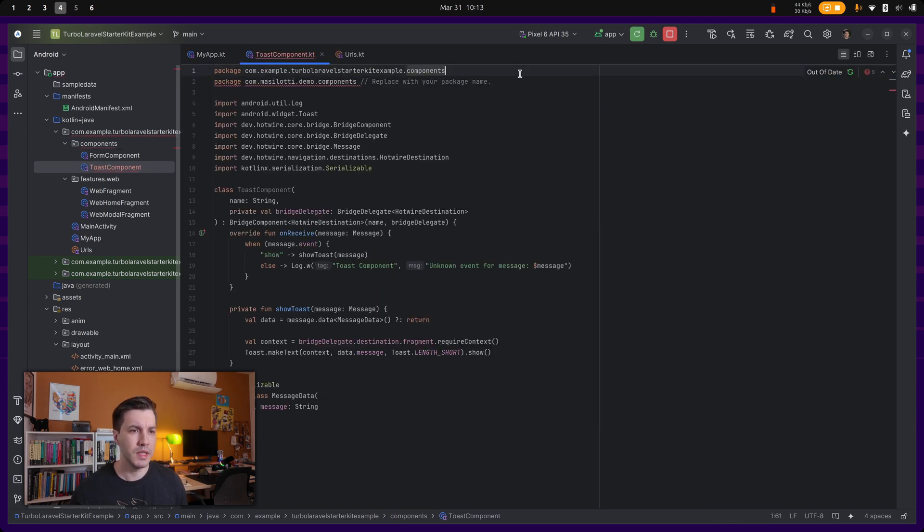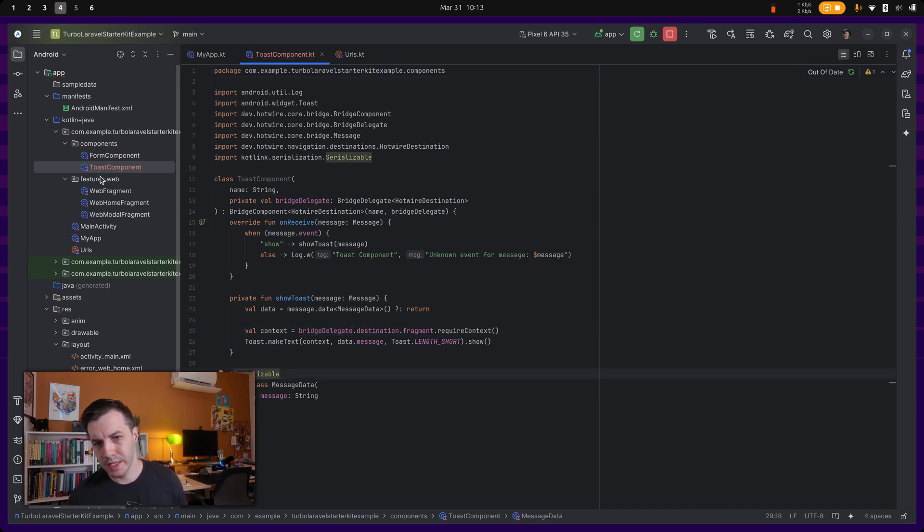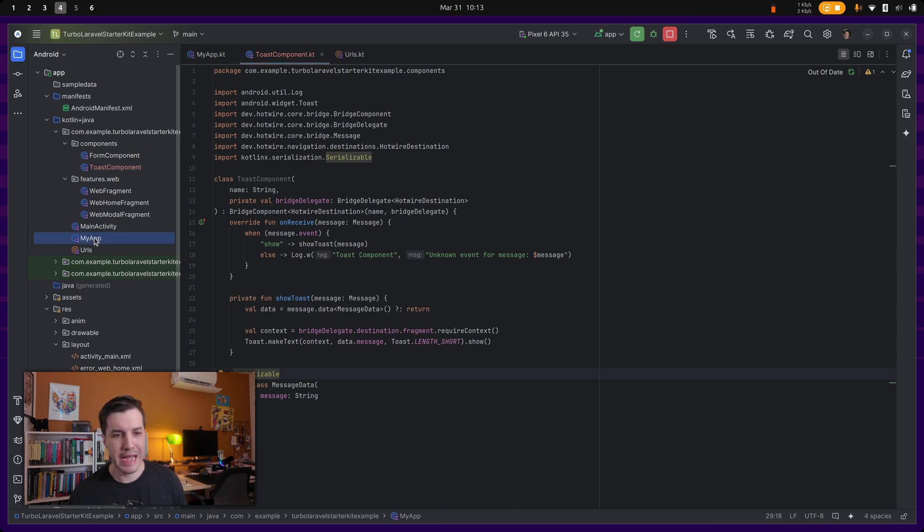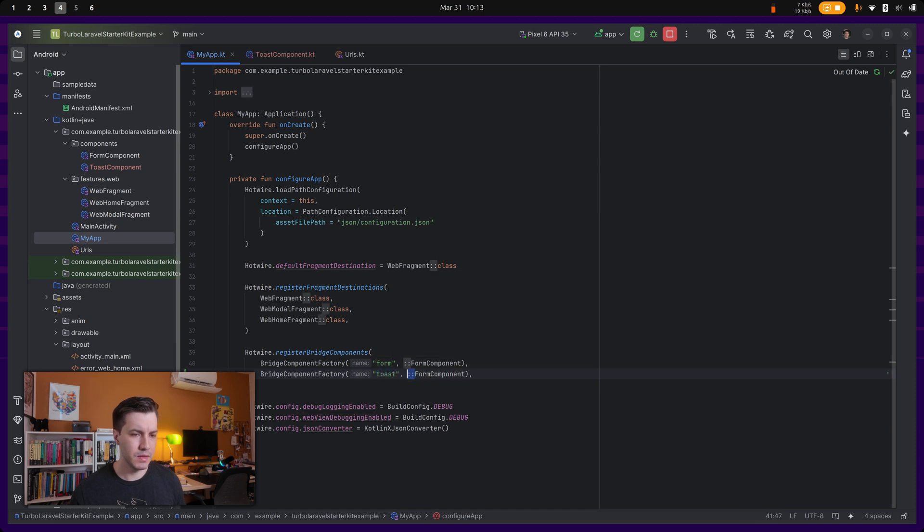And then that should be enough. Yes. And then we have to go to my app and register the toast component like this.